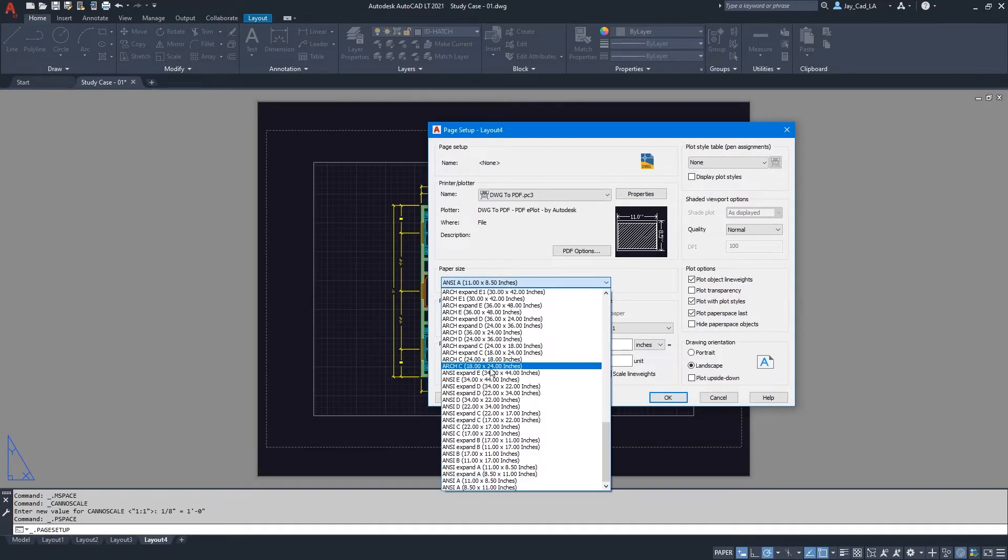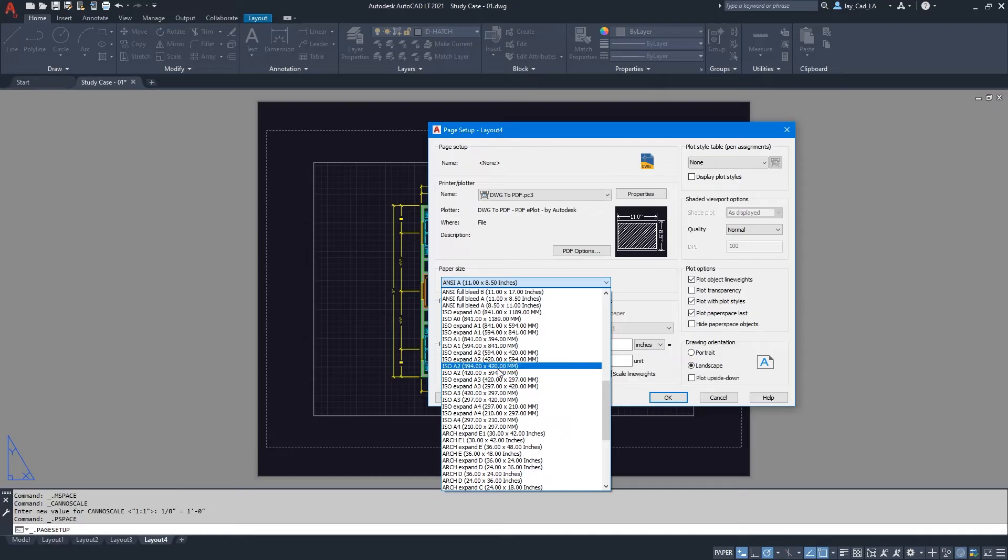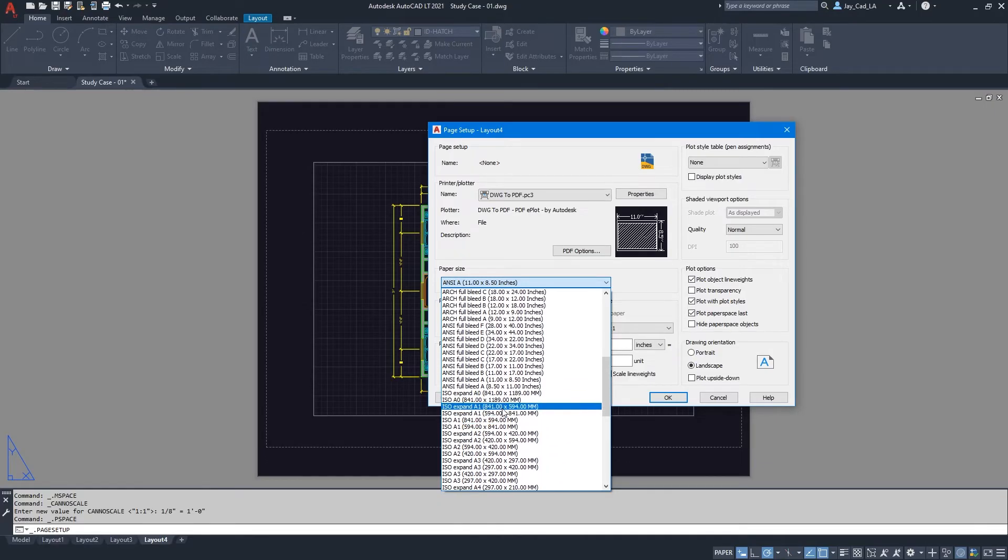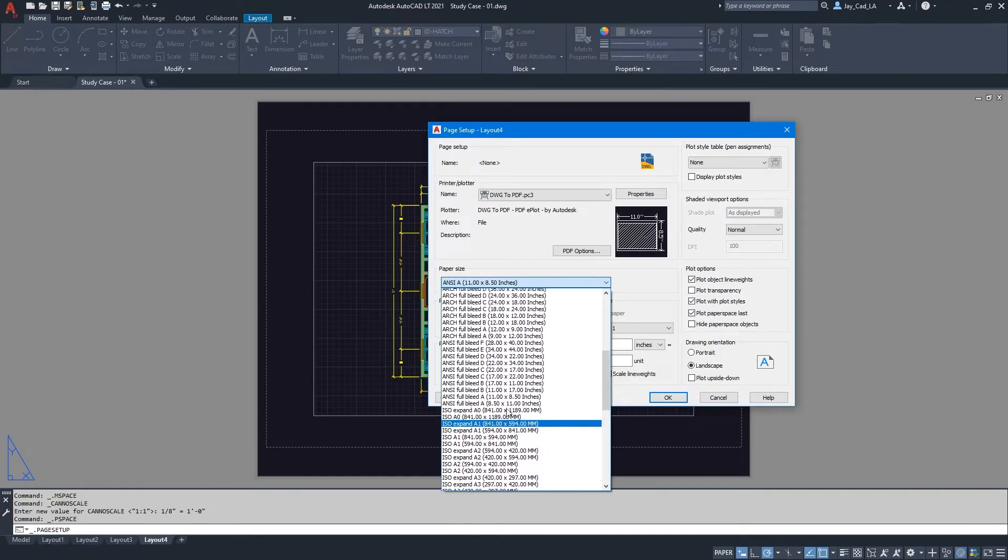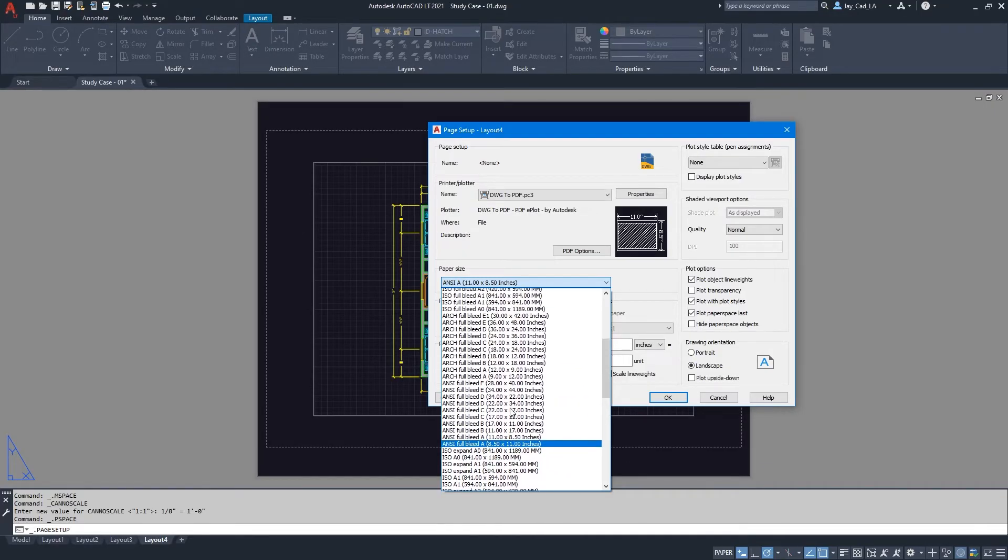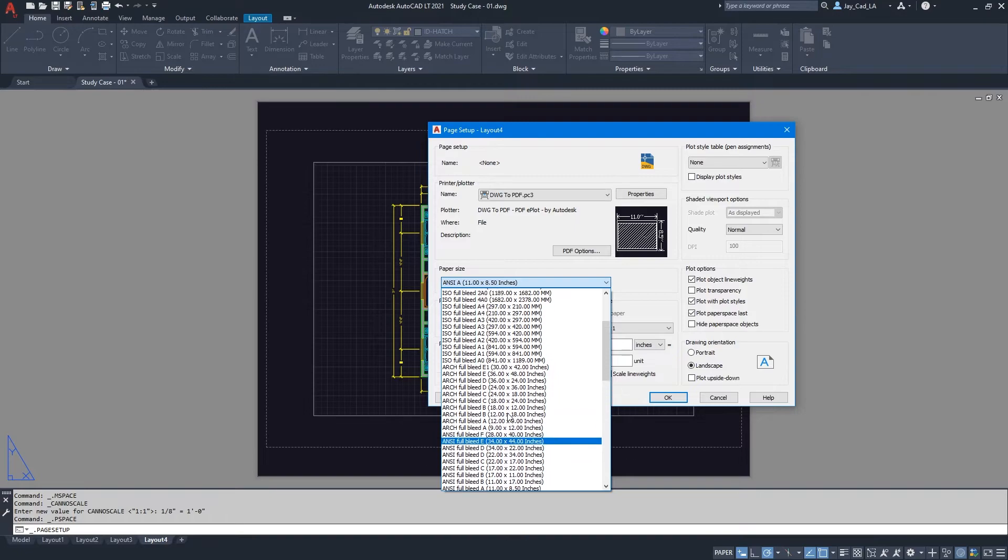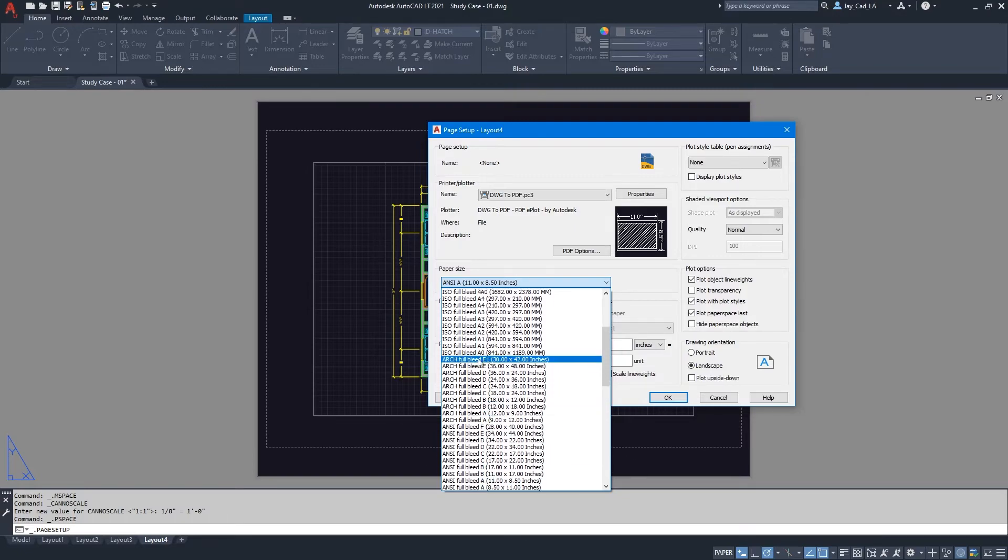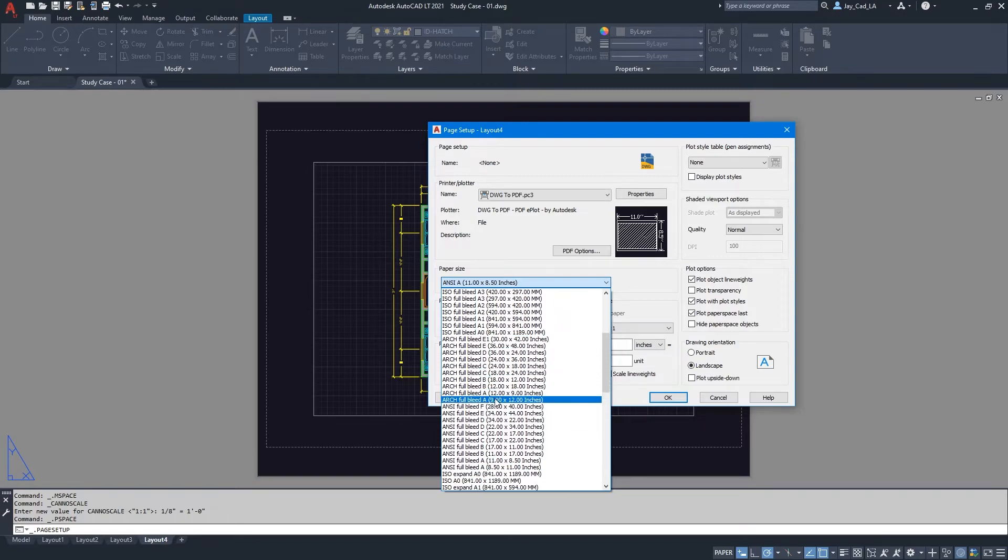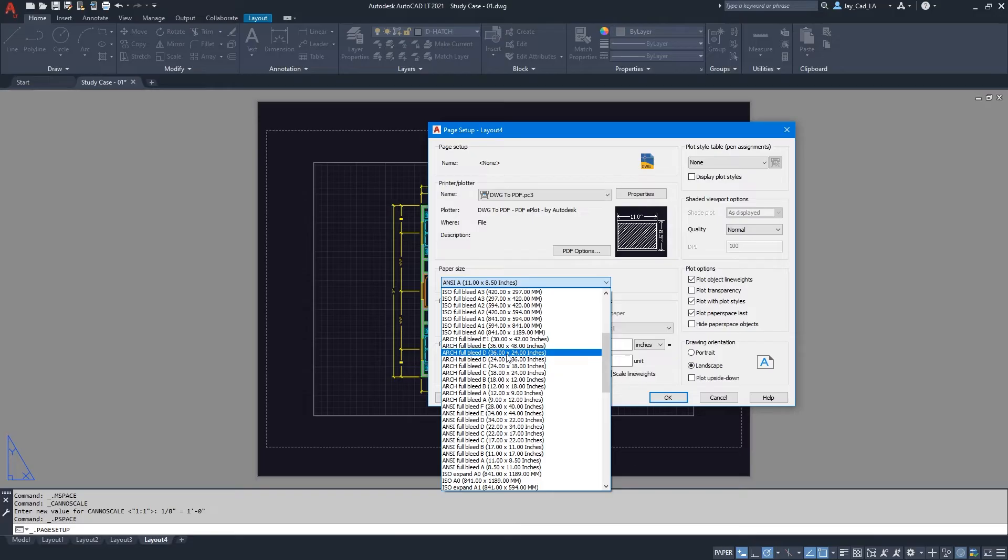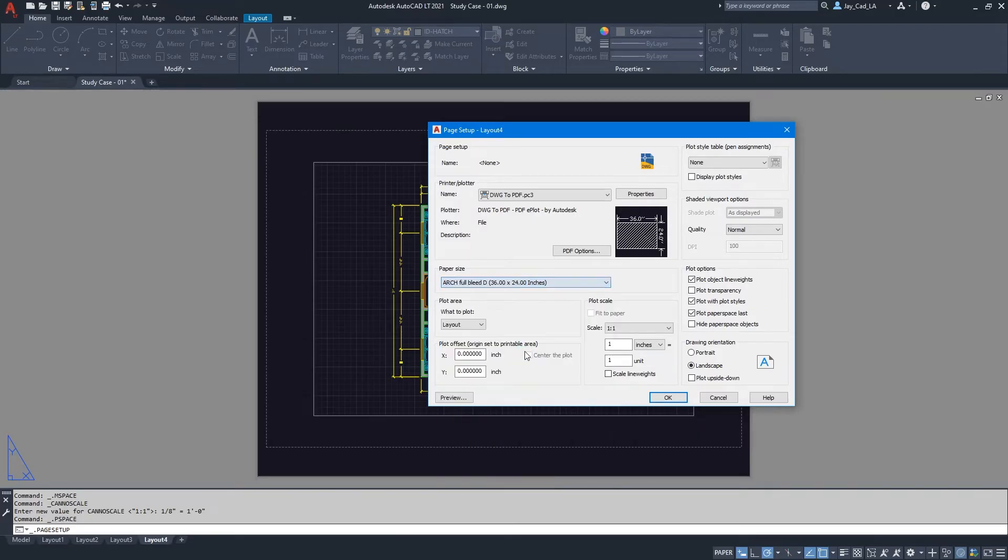And in this case, in this video, I want to show you how to choose the 36 by 24 inch paper. So what I'm trying to find is the one called arc full bleed D right here. And you see it says 24 by 36 inches, or the same here, you can choose the one that starts with 36 by 24. You'll get the same result.